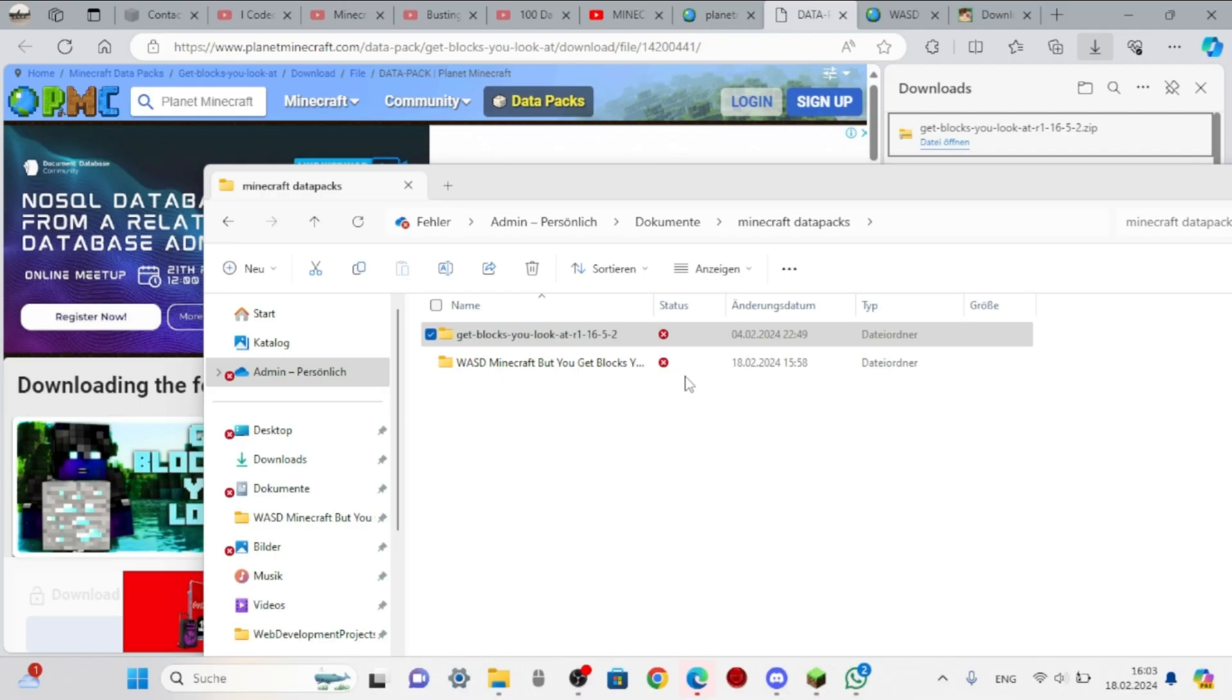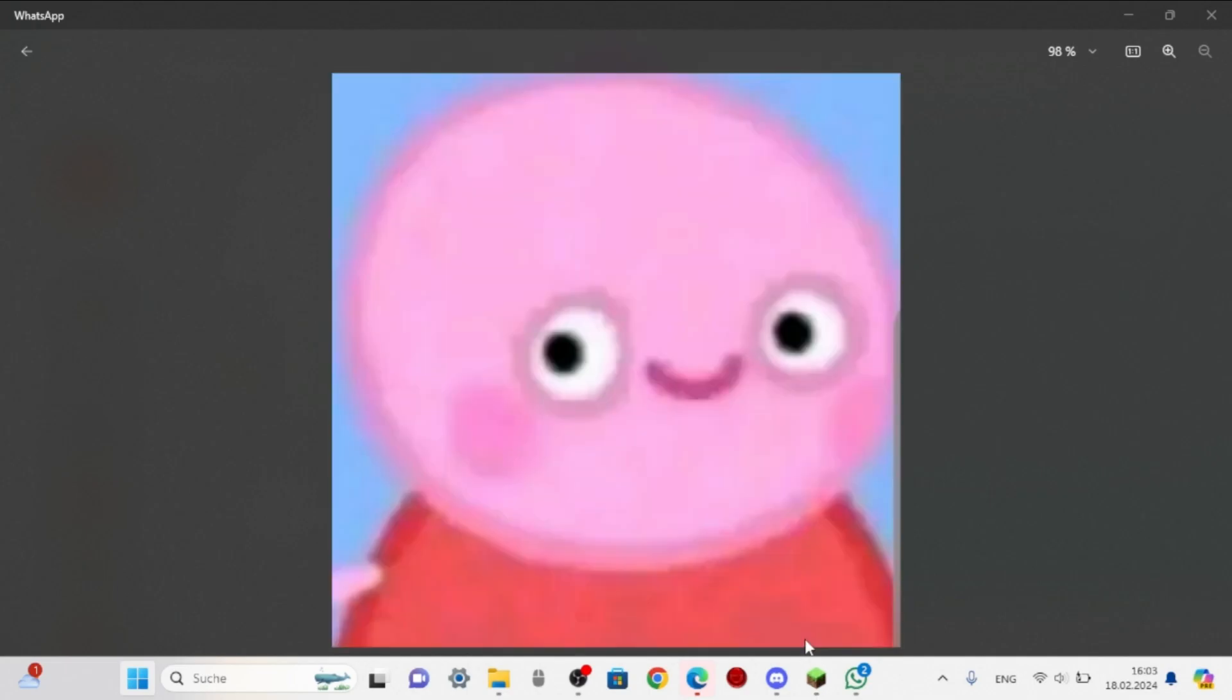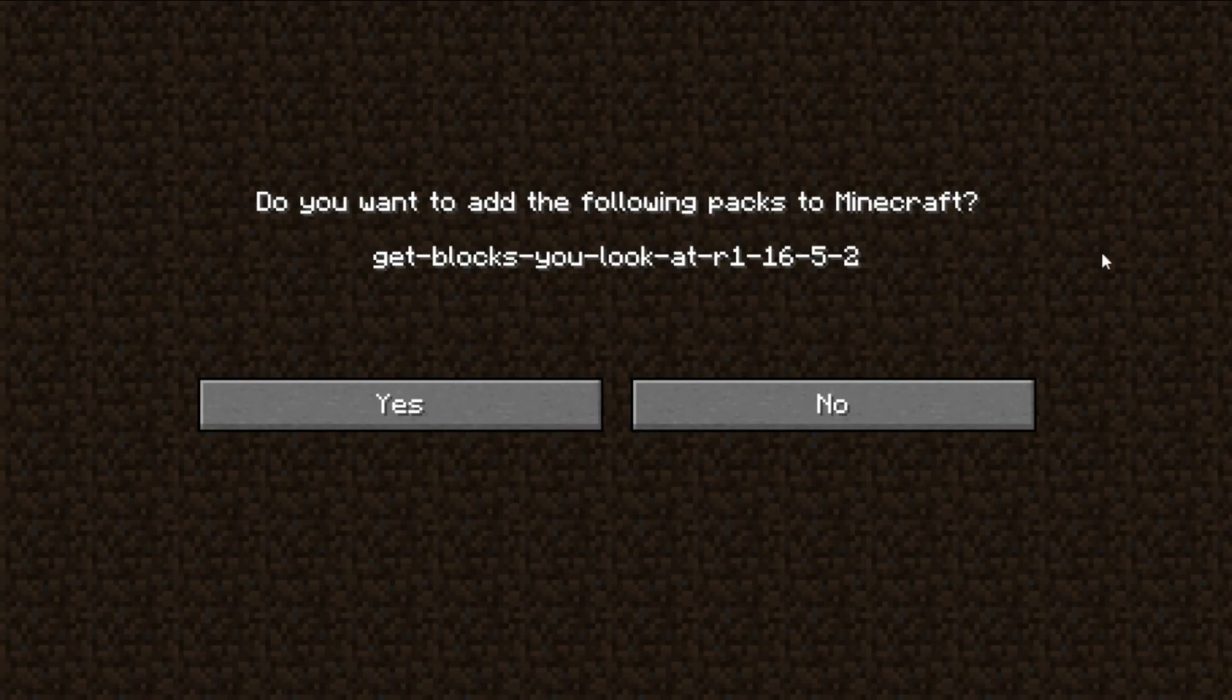Now tab out, drag the extracted one, and drag it onto, well, in my case Luna Client. Oh, ignore that. There you go. Now it's asking me, do you want to add the following packs to Minecraft? Yes.